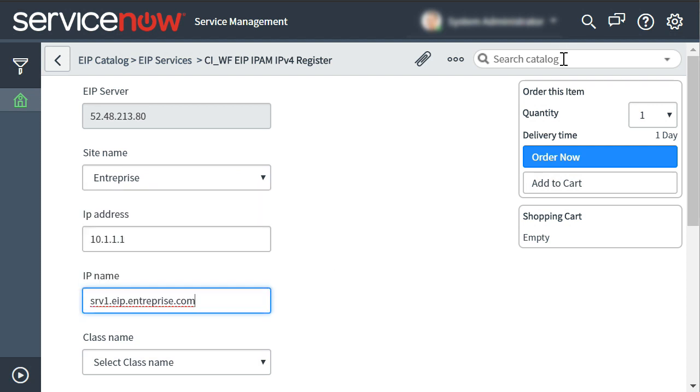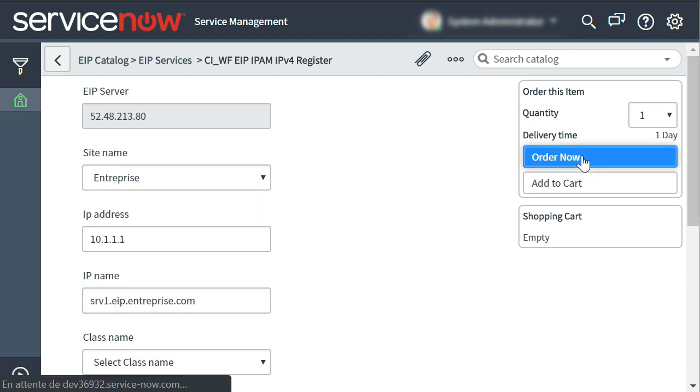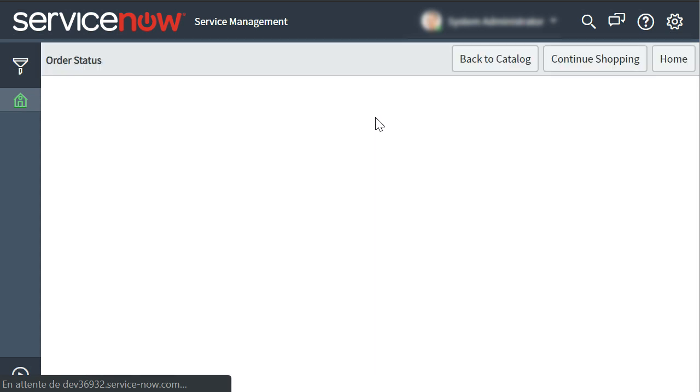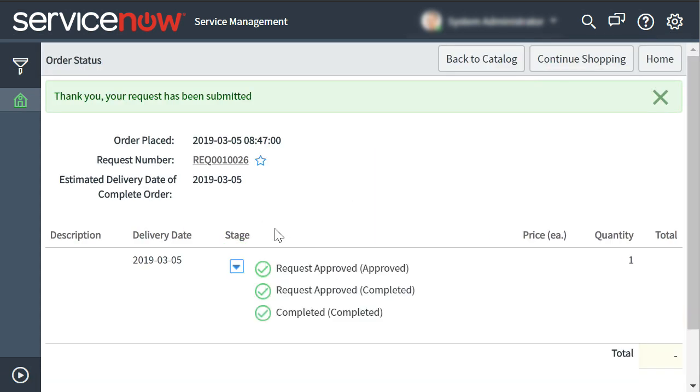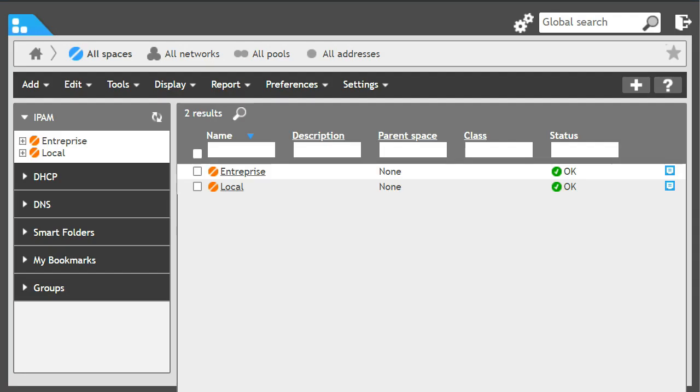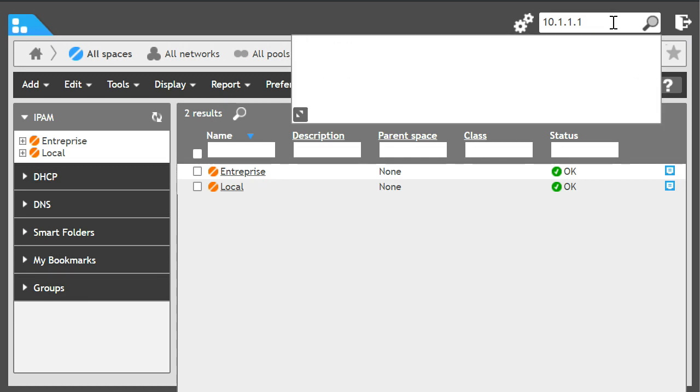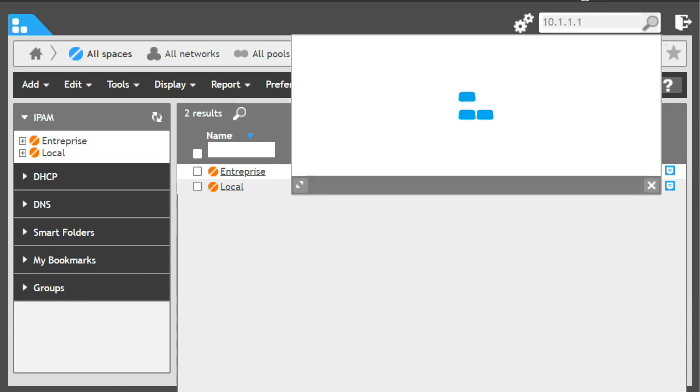The request is then executed starting the ServiceNow workflow. The request is successfully processed. Using Solid Server's search engine, we can find the IP and the DNS records created by the ServiceNow request.